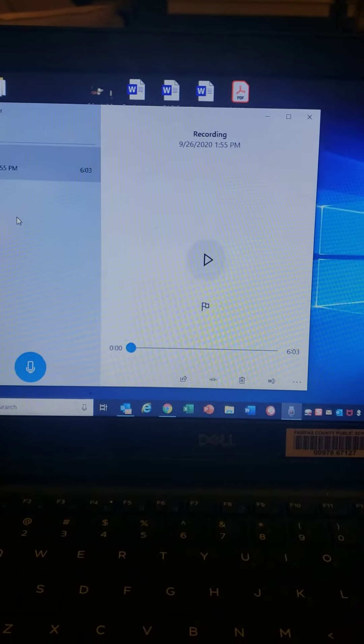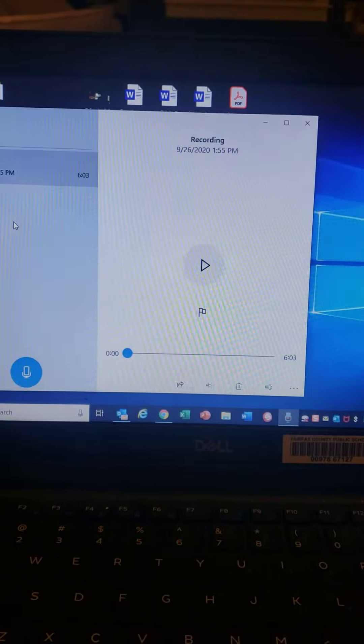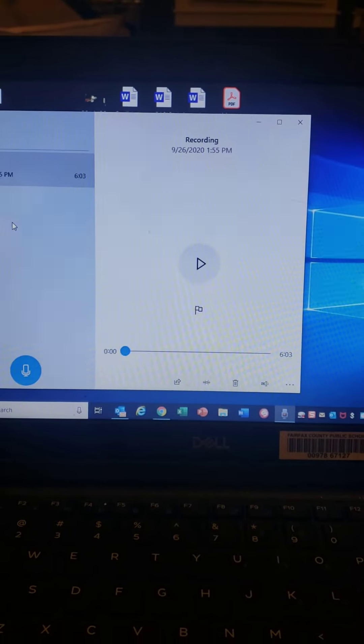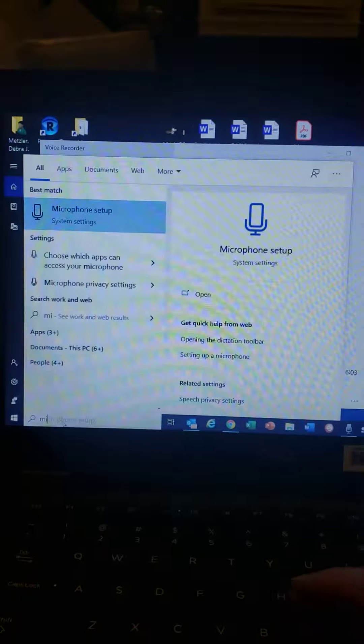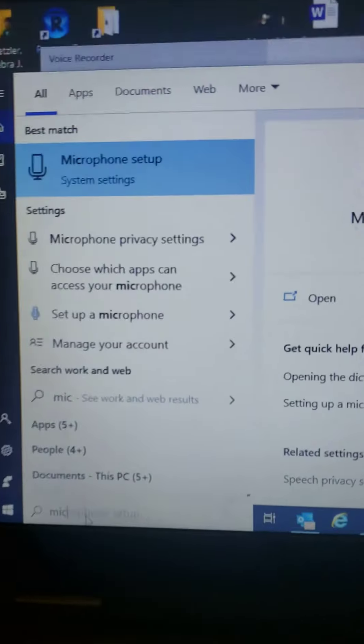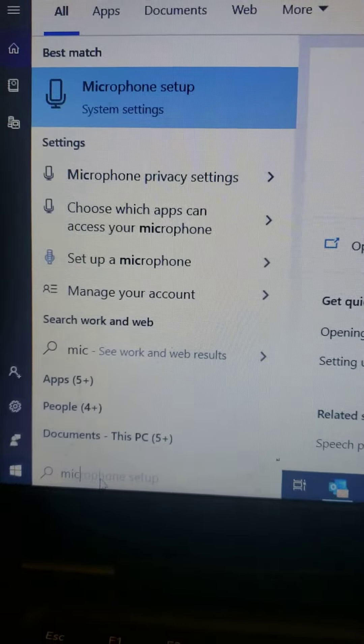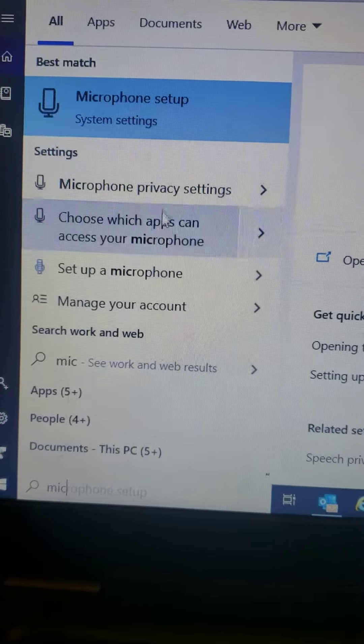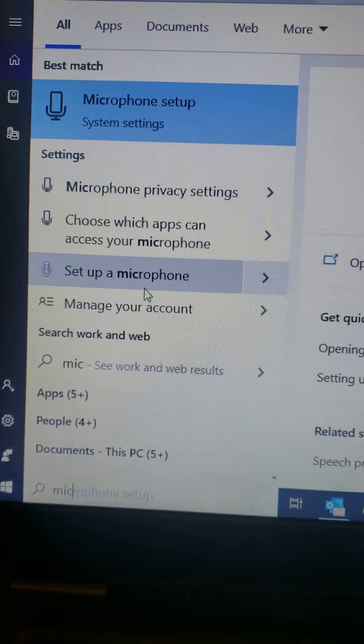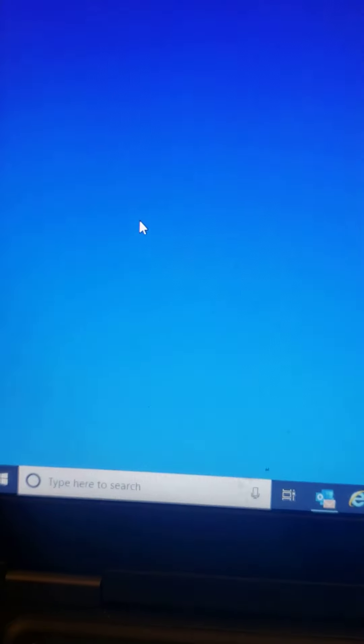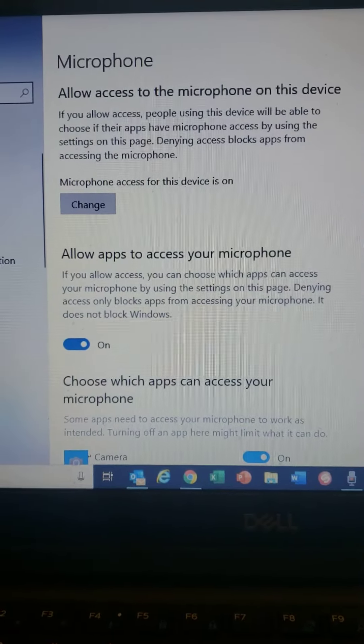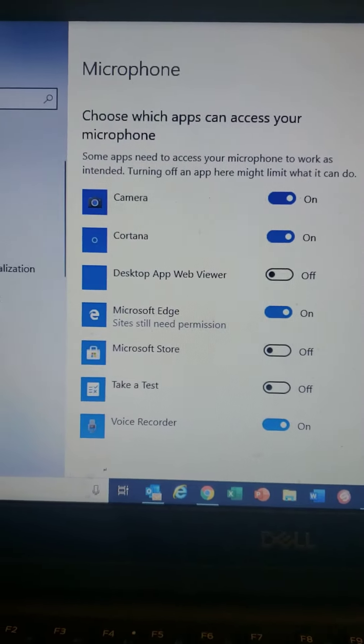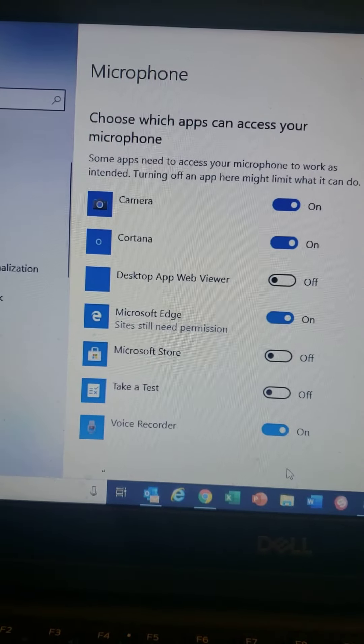But the problem is sometimes it might say set up microphone. So in that case, which it happened with my computer was that I had to go to, I tried them all, but I had to go to choose which apps can access the mic. That's where mine was going amiss. And when I scrolled down, it turned out that voice recorder was off, but it should have been on.